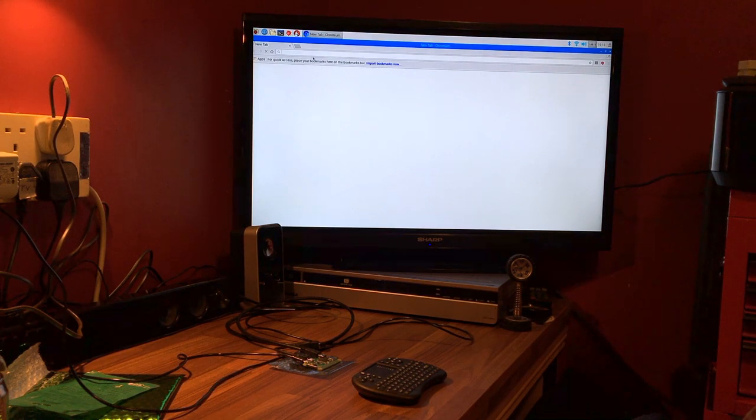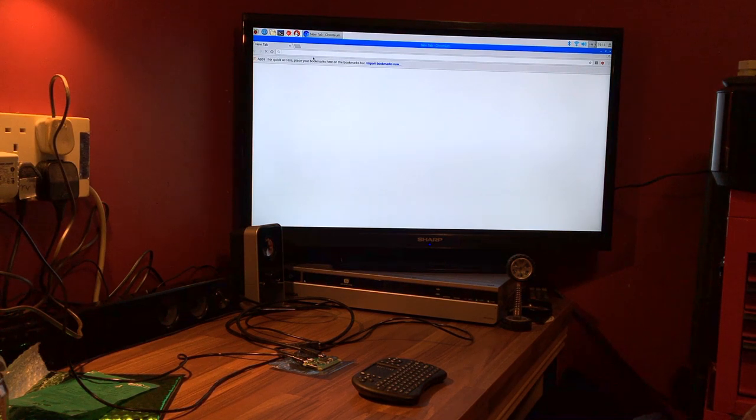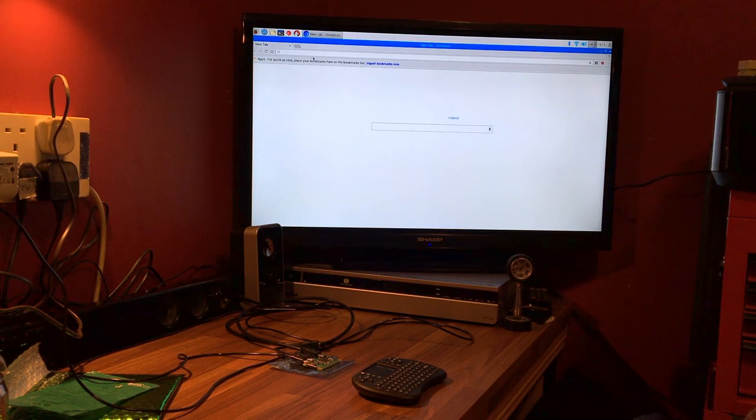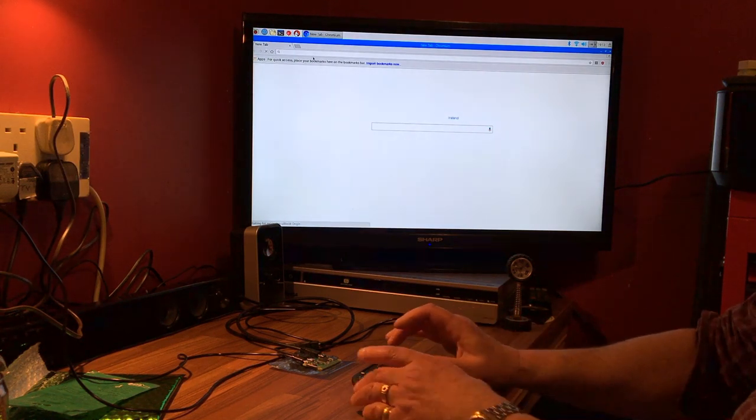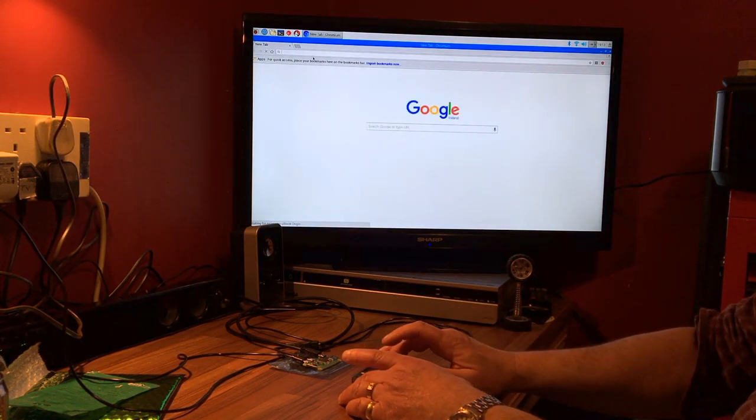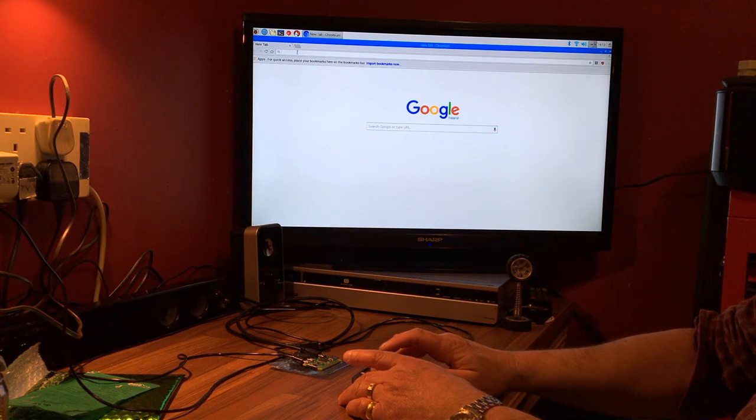There we go, we're gonna have a look and see how quick it's going to connect. It's connecting to Chromium which is Chrome for Raspberry I believe, and it should pull up Google. There we go, it looks like it's complete.